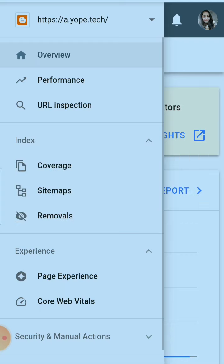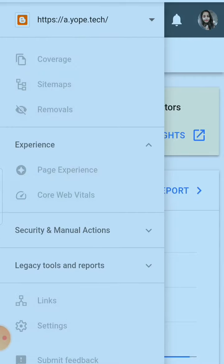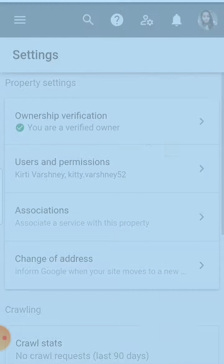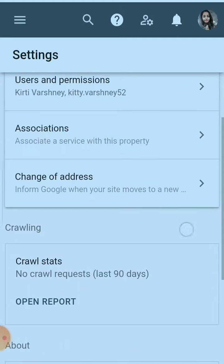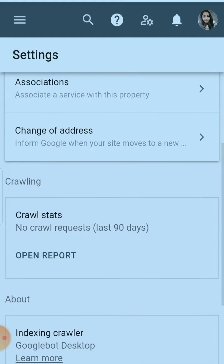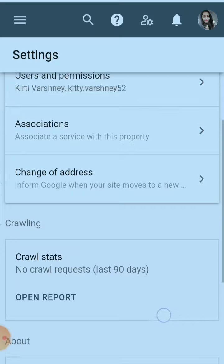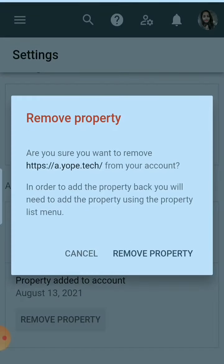In settings, you will find this page. Scroll down to the bottom and this is remove property. You can click here remove property and your property will be removed.